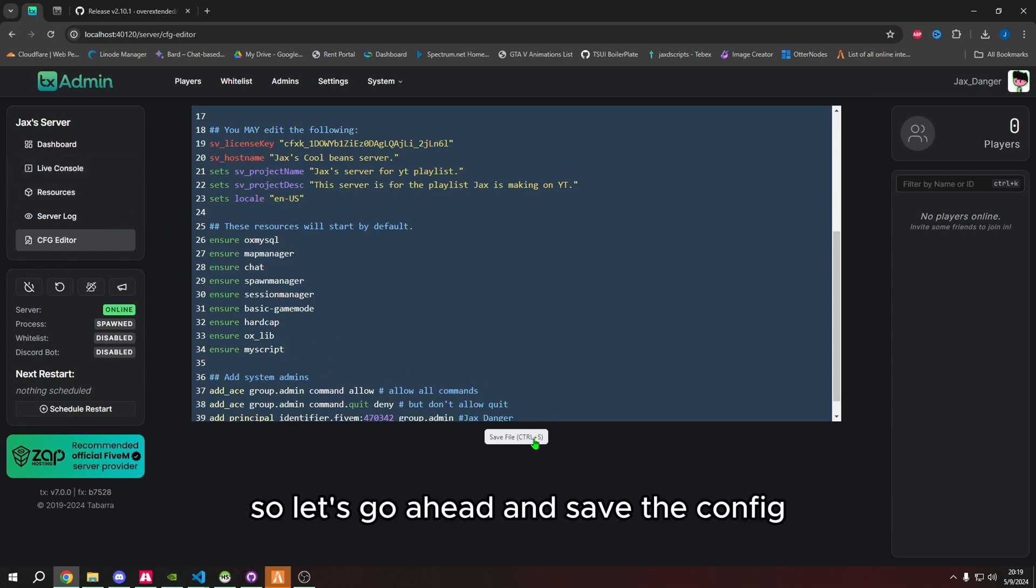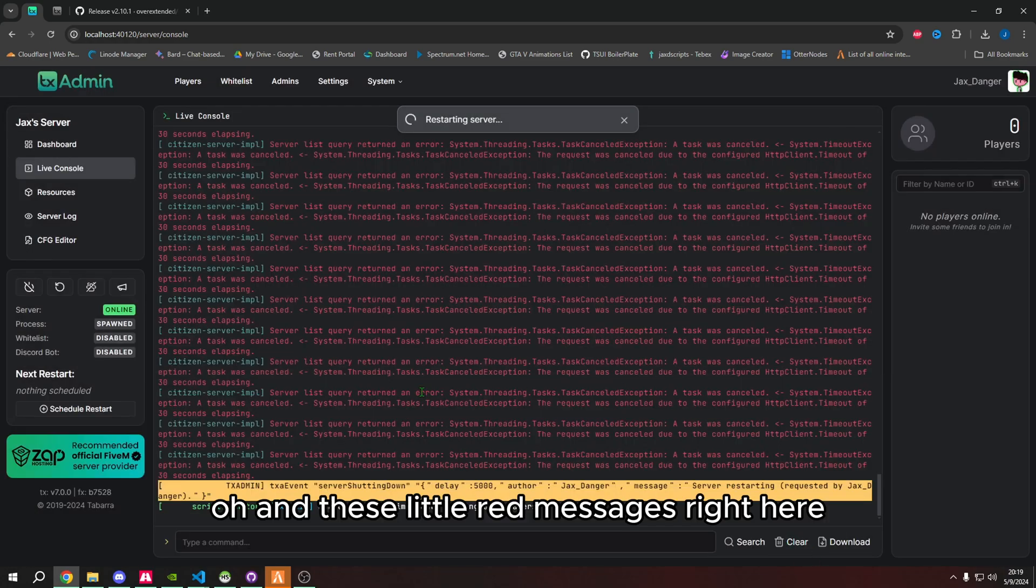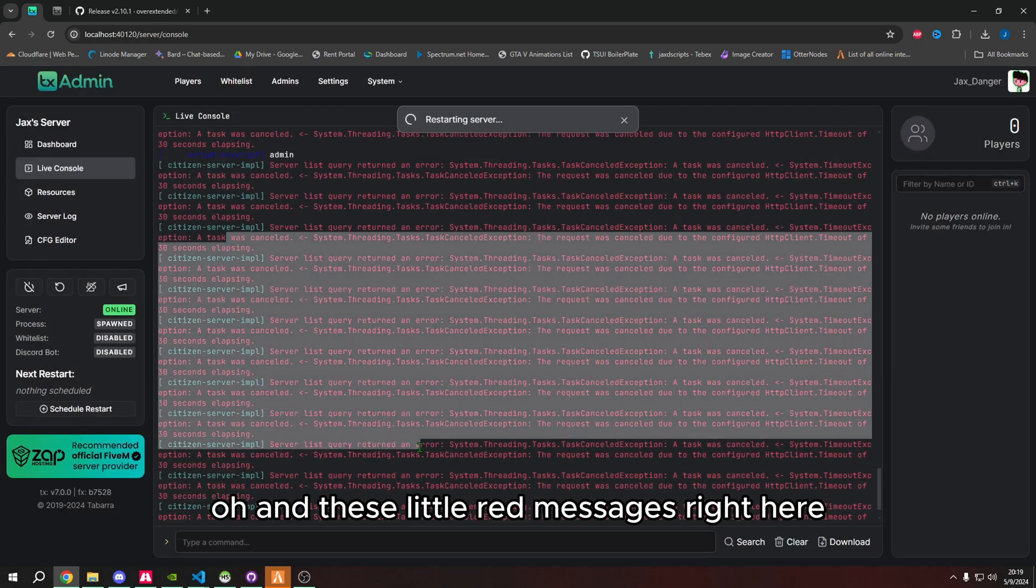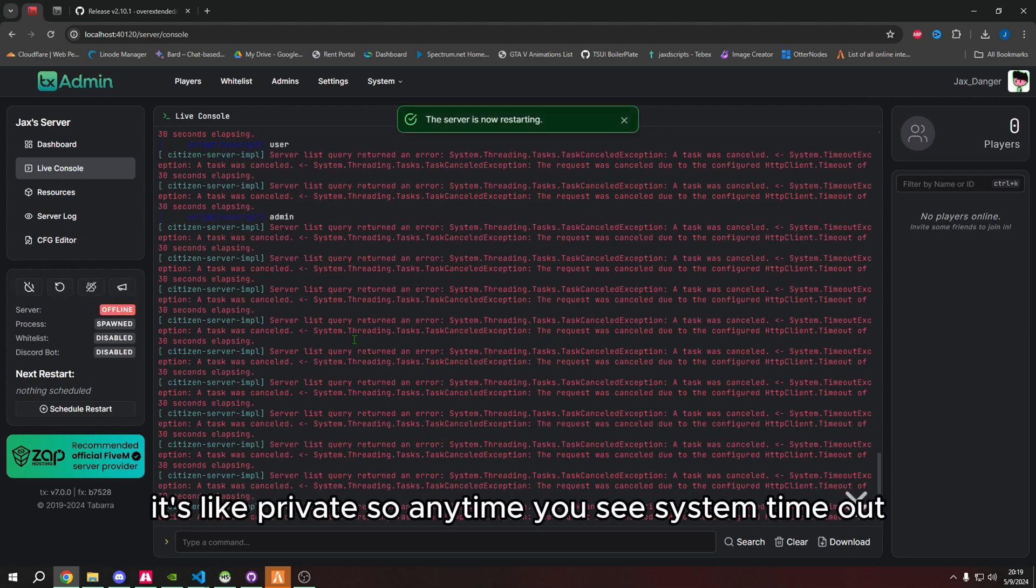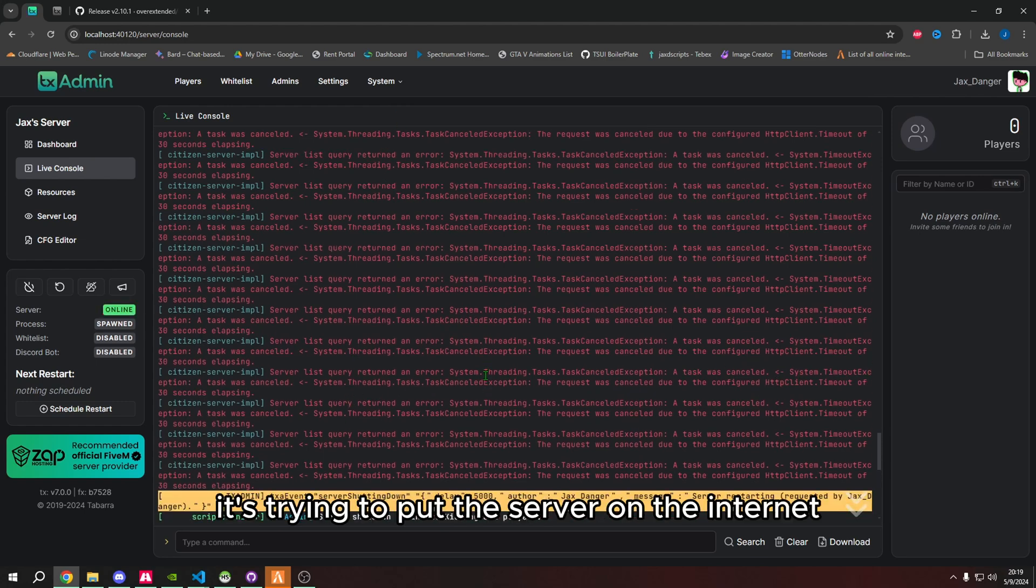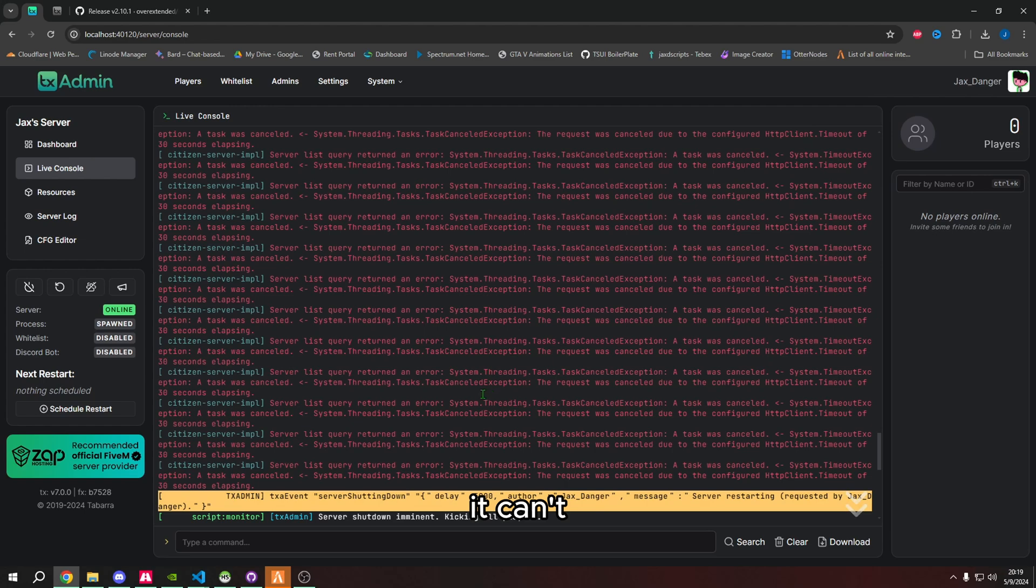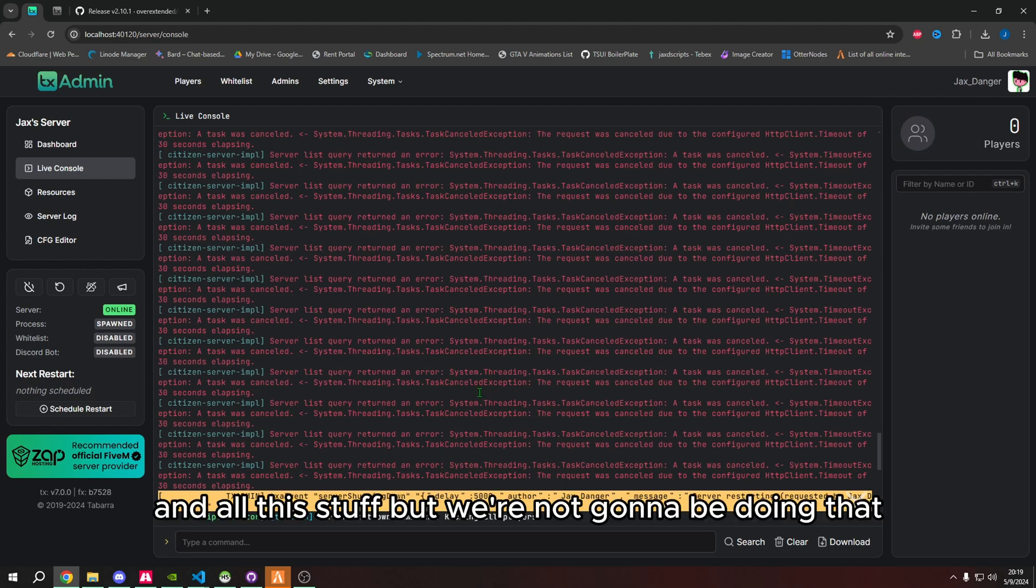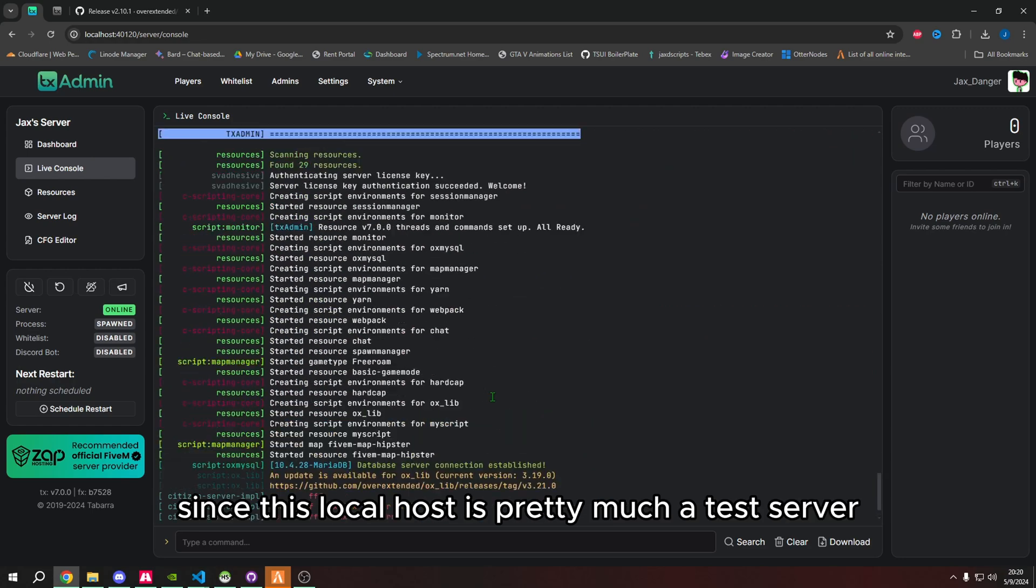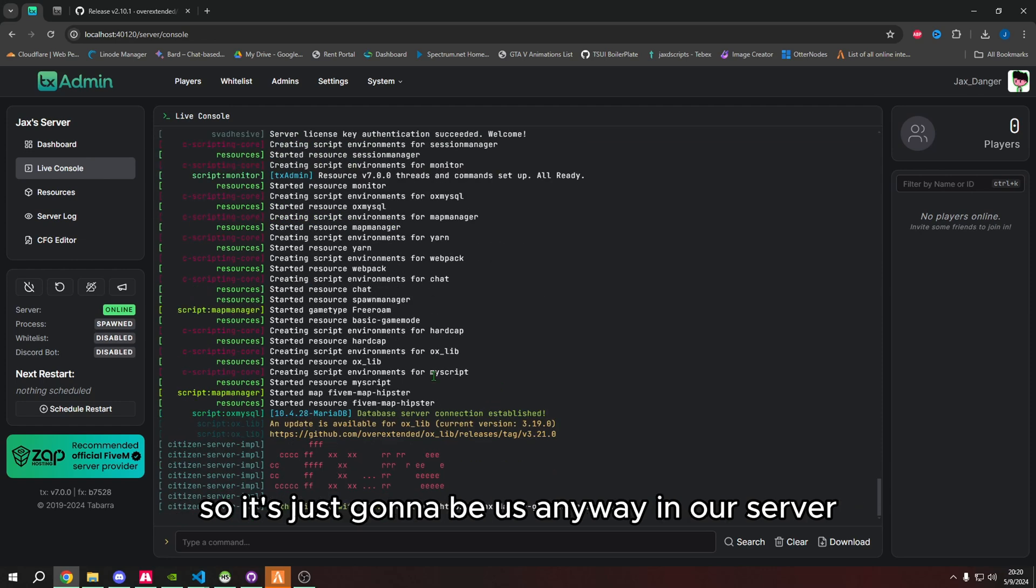So let's go ahead and save the config and restart our server. Oh, and these little red messages right here, basically all it's saying is that your server is not public, it's like private, so anytime you see system timeout, that means it's trying to put the server on the internet, but since it's localhost, it can't. The only way to do that would be to port forward and all this stuff, but we're not going to be doing that, and we don't need to because since it's localhost, it's pretty much a test server.